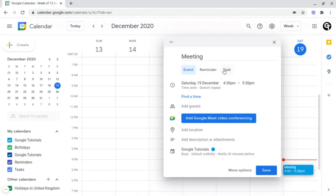Reminders and tasks aren't technically events — they're just reminders to tell you to complete a certain activity or just to go somewhere. Underneath this, you decide the time and date of your event and whether it repeats or not.